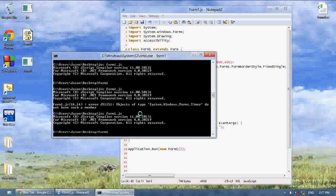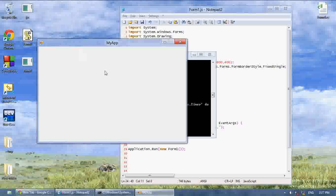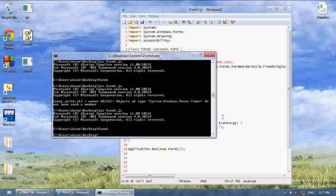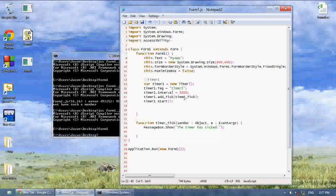Now let's run it — it's going. Every 5 seconds it will say 'The timer has ticked'. 1, 2, 3, 4, 5 — the timer has ticked. So that's basically how that works.